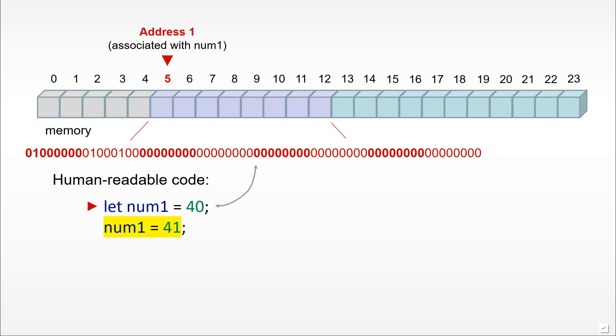What if we have a second line of code where we take the same variable num1 but now assign a new value to it, 41? How can we represent this?